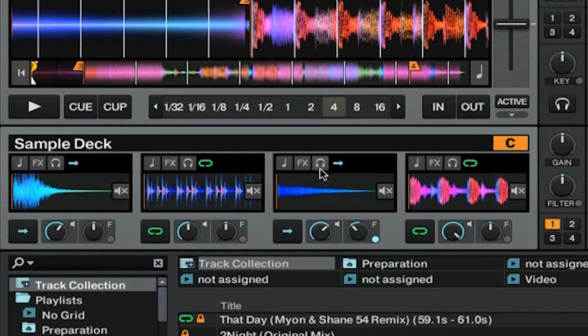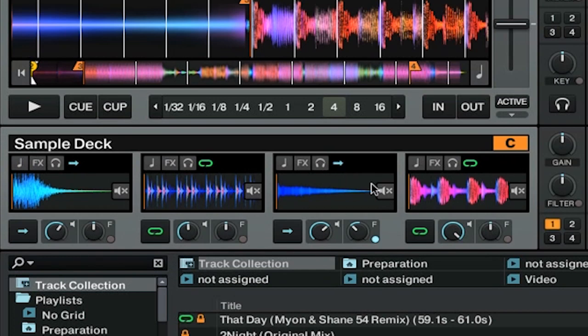We also have a headphone icon for cueing, and to the right we have a toggle. This will actually change between a one shot and a loop. We also have a mute button, so you can easily mute or unmute your samples while you're playing them.